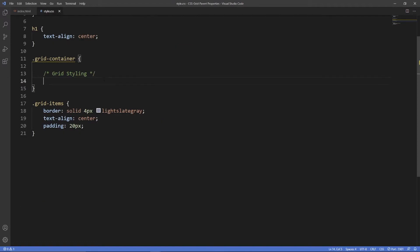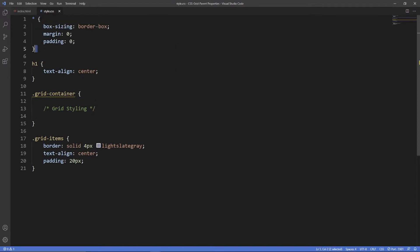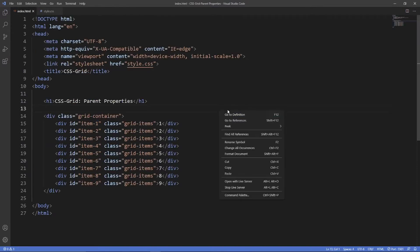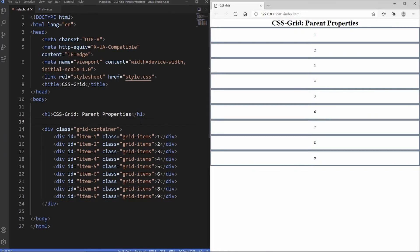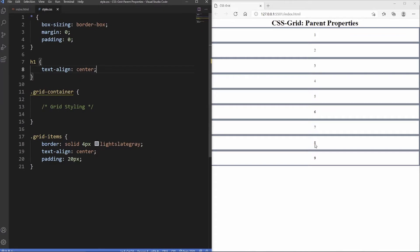Inside the stylesheet there's some general reset styling — no margin or padding, box-sizing border-box — and the heading is centered, with some general styles applied to the grid items. We're going to open this up in live server and split screen it. And there you go — there's our nine grid items, our heading, and some general styling for each of the grid items.